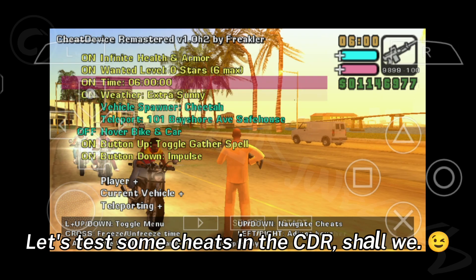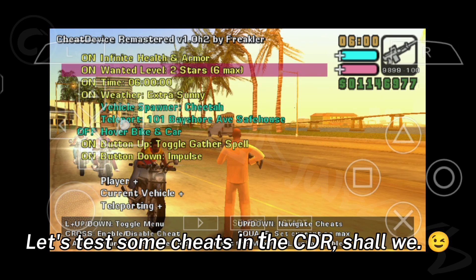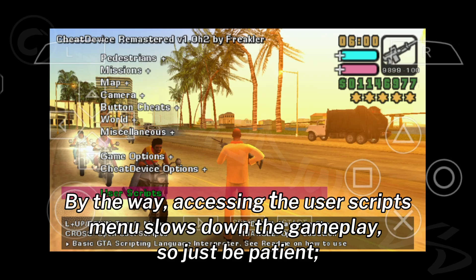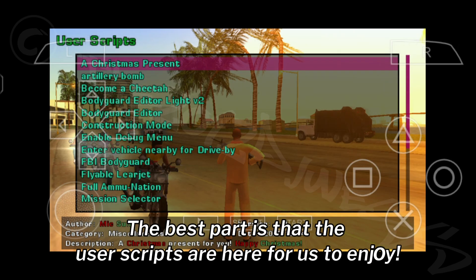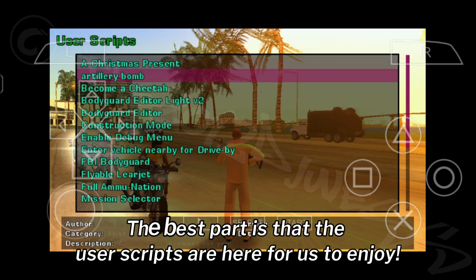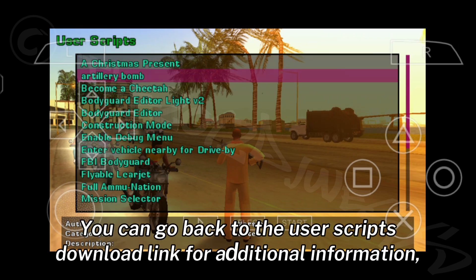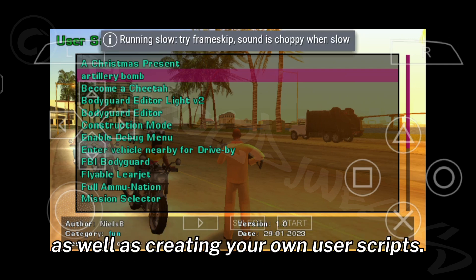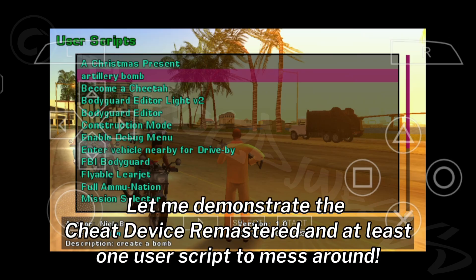Let's test some cheats in the CDR. Accessing the user scripts menu slows down the gameplay, so just be patient. The best part is that the user scripts are here for us to enjoy. You can go back to the user scripts download link for additional information, as well as for creating your own user scripts. Let me demonstrate the Cheat Device Remastered and at least one user script.